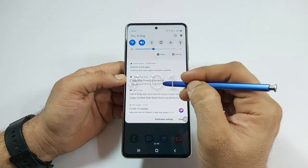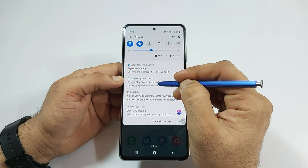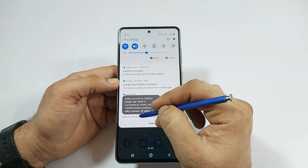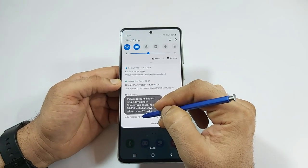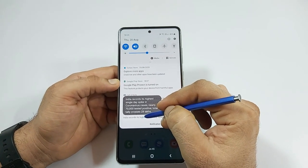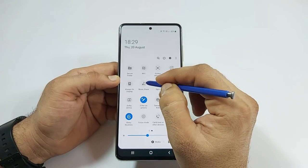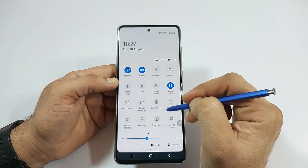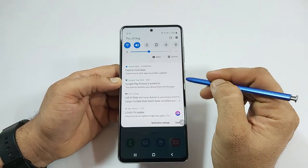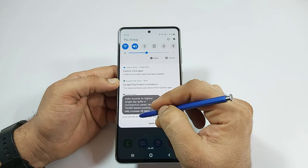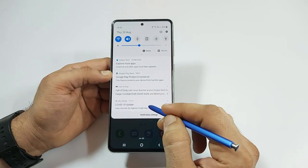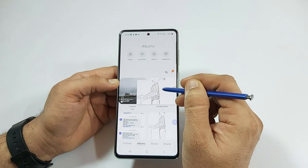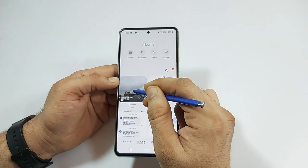If you don't want to open a notification and just check what it's about, you can simply use the S Pen air actions and read the pop-up messages without opening it. This works almost everywhere, for example in the gallery and other apps.